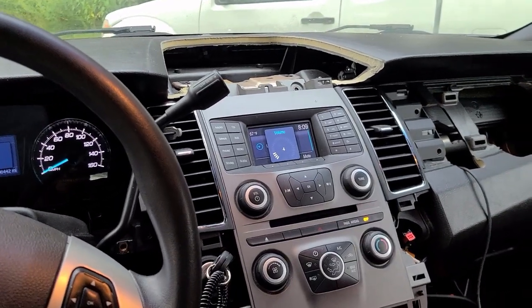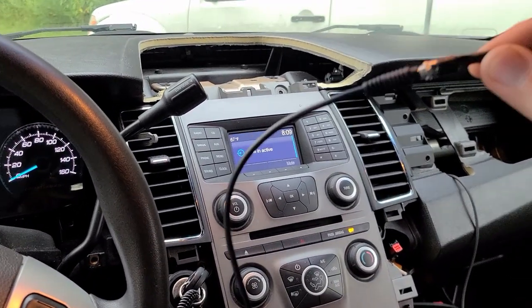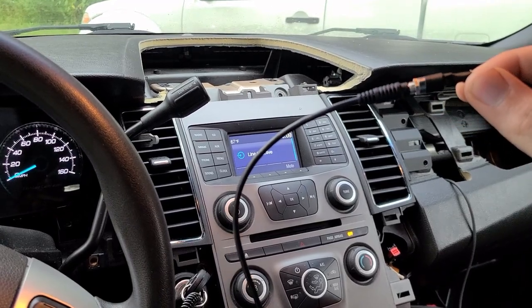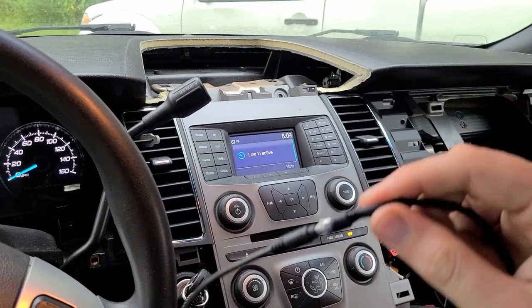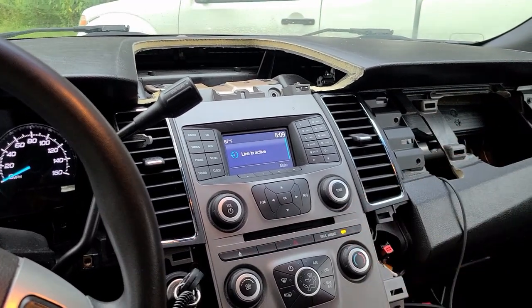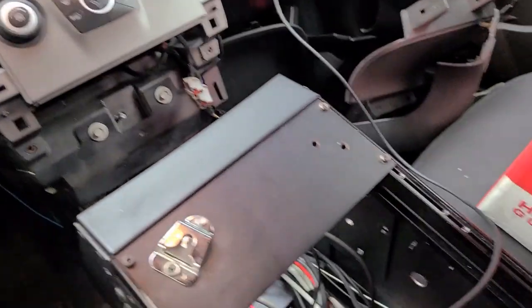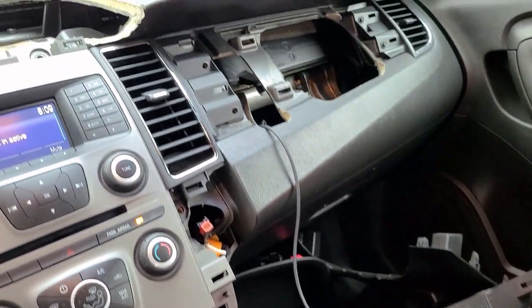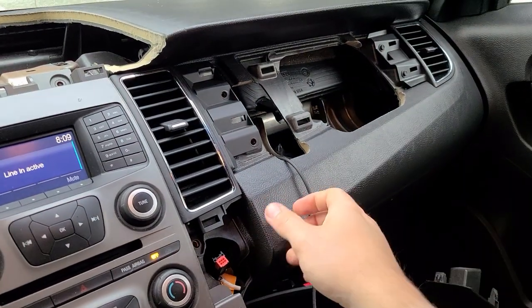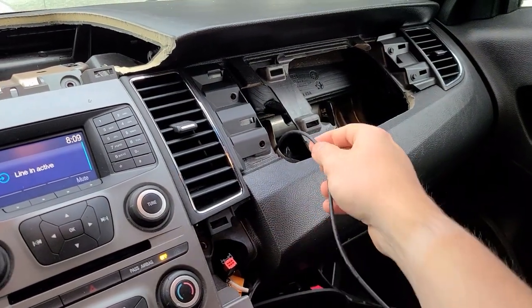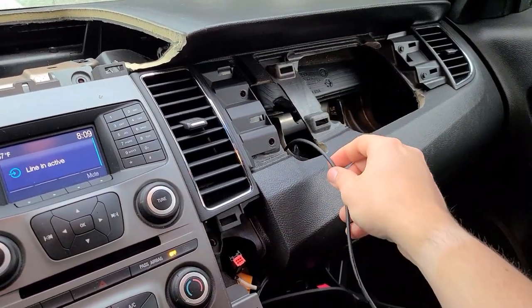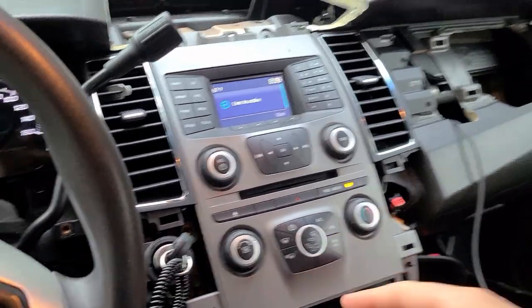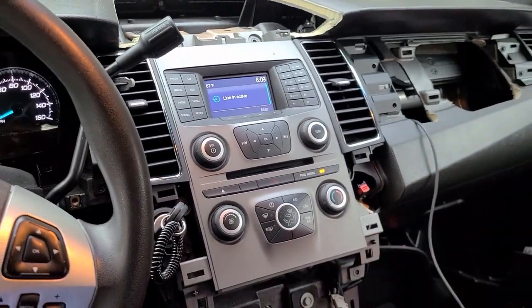I've got an adapter going from my phone to this aux cord, and this aux cord is running all the way into the dashboard and down behind the radio system here.